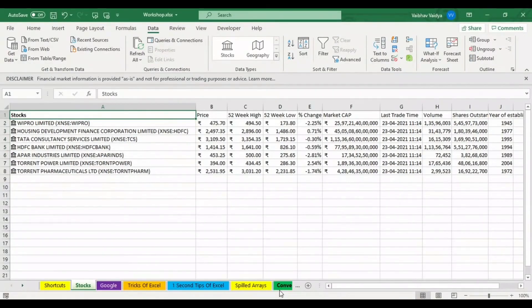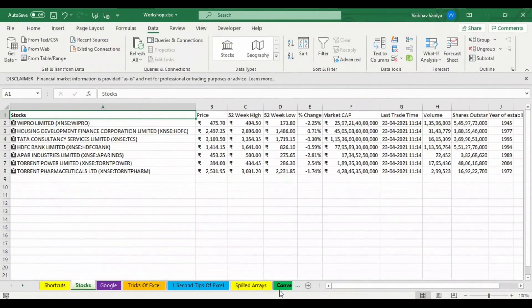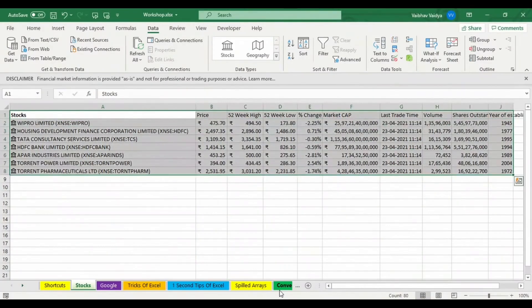You can see Excel has made our work so easy, guys. If you are into trading, if you like share market, this feature is, what I can say, I don't have a word to describe it. It's an excellent feature, friends. You can do so many things with it. Suppose you can make a chart and do a self-analysis of stocks to determine in which stock you should do trading.